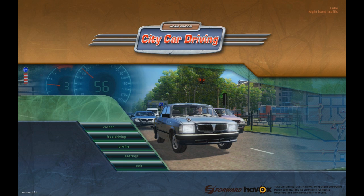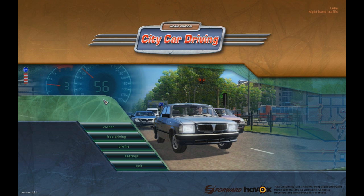If you haven't checked out the City Car mod video, the link will be in the description — it's a cool video on how to get car mods for City Car Driving 1.3. Guys, I hope you enjoyed this video, please give it a thumbs up, subscribe if you haven't already, and I'll see you in the next video.